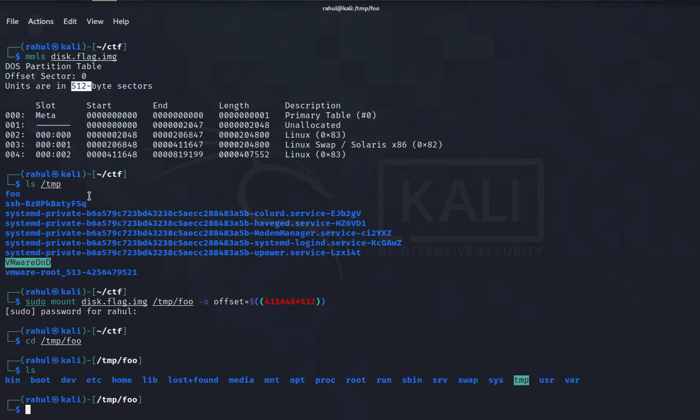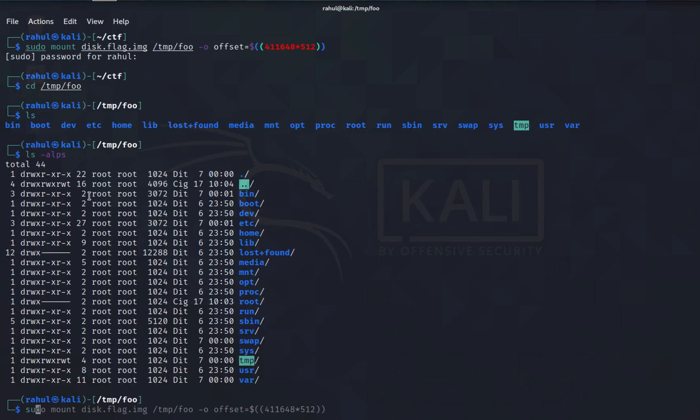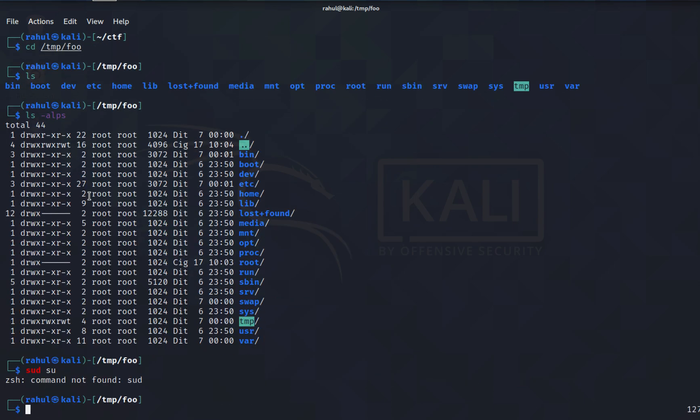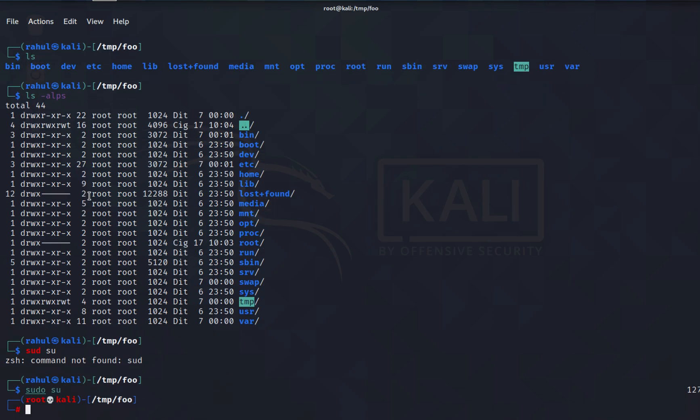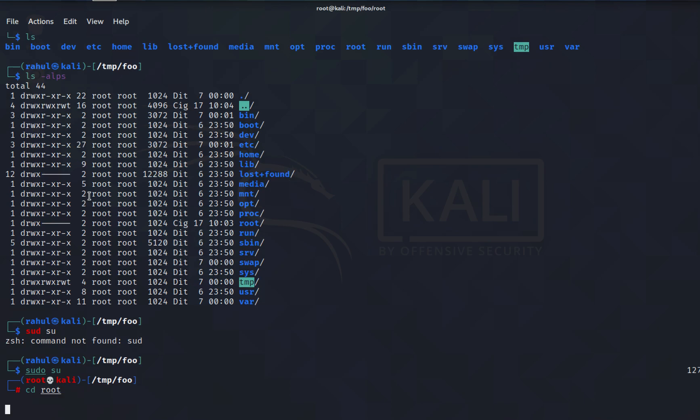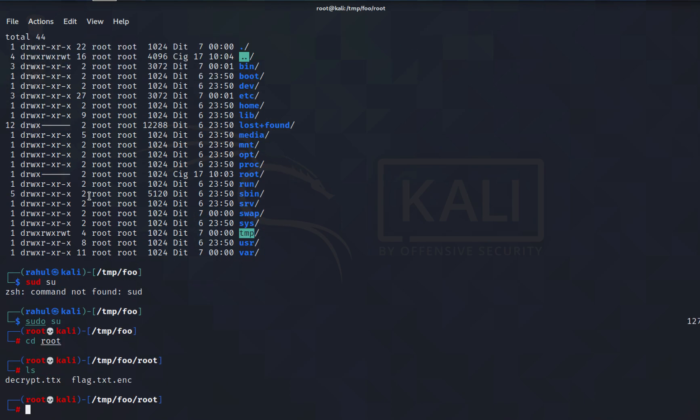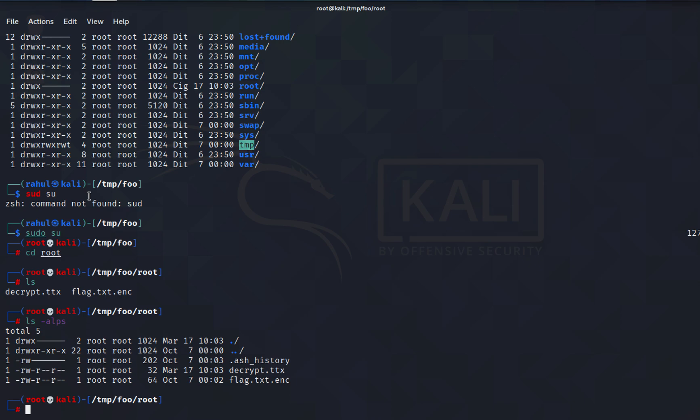We have already mounted so let's sudo su. The reason I'm doing this is because I need to go to the root directory. Normally users don't have the privileges to go there. Now we are in the root directory of the mounted disk.